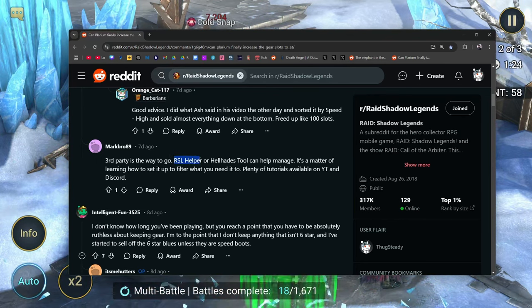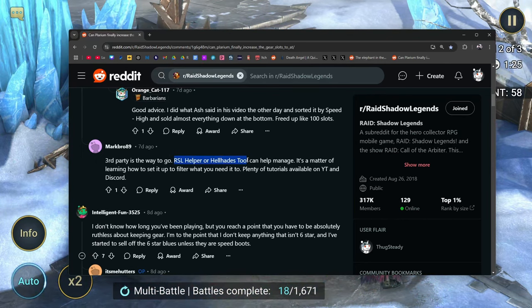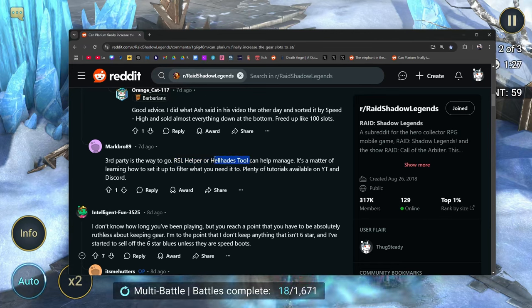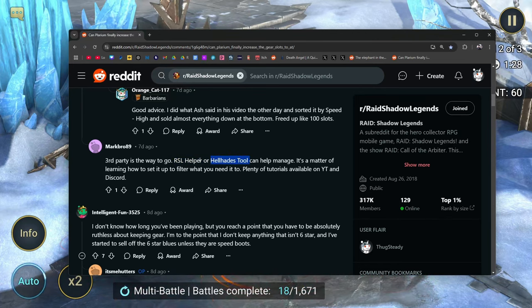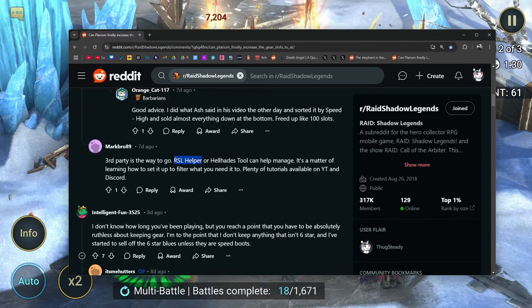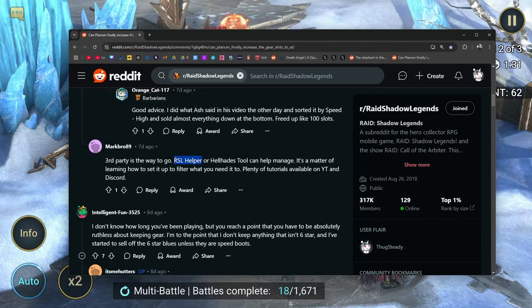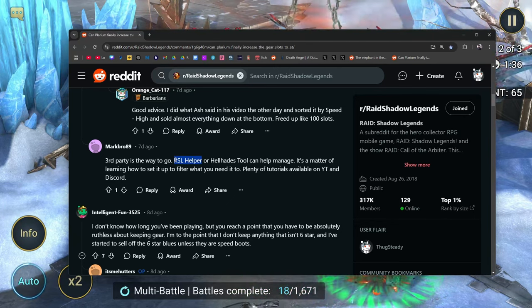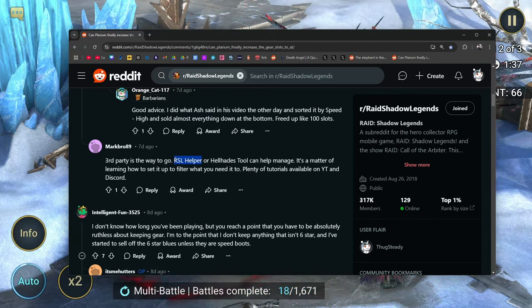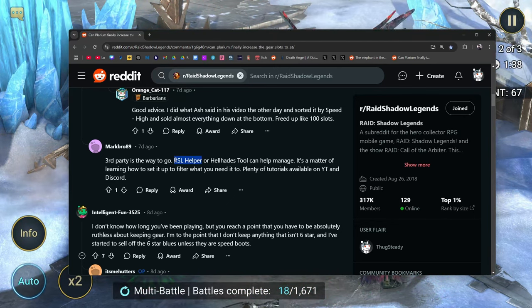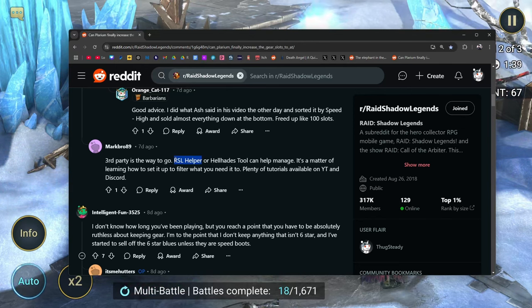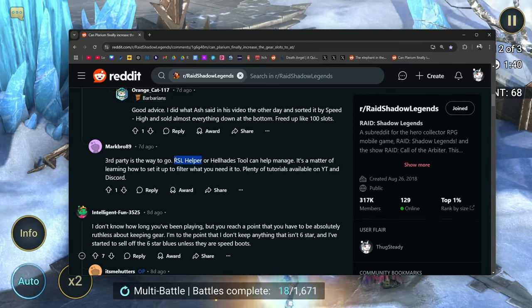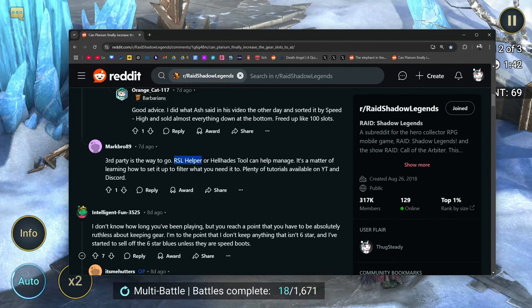I'm slowly coming to the realization that it's not a storage amount problem. It's the lack of filtering and comparison tools able to help us manage the gear. Third party is the way to go. RSL Helper or HellHades tool can help manage. The HellHades tool is a premium service and the RSL Helper, I think in my Discord, if you want to join it, you don't have to. In fact, if you just want to pop in and then just grab the file and then dip, you can. It is only for endgamers.